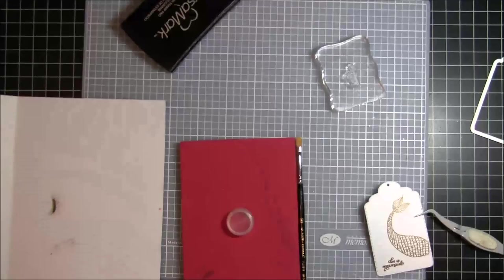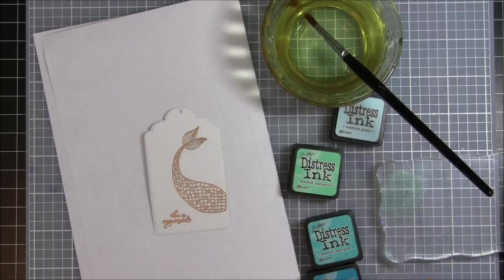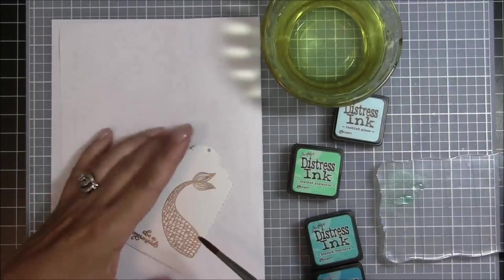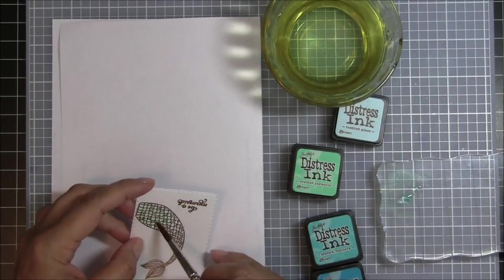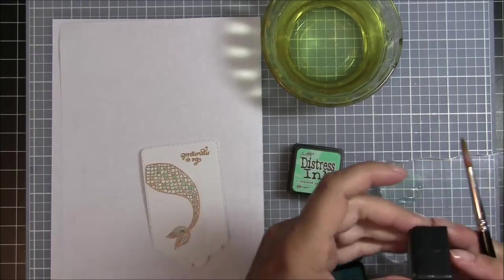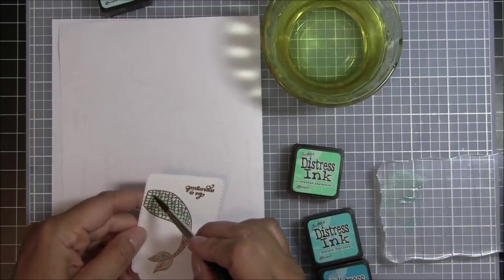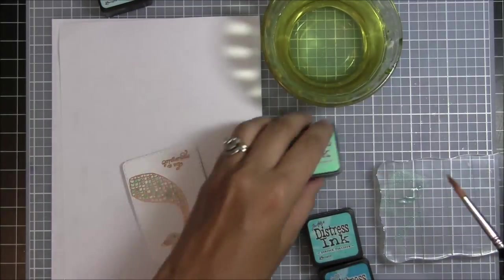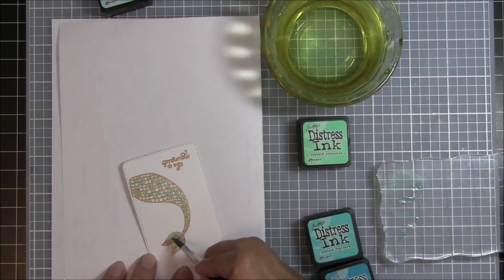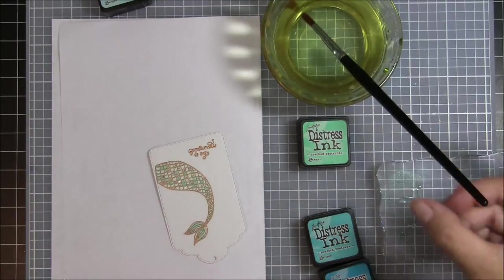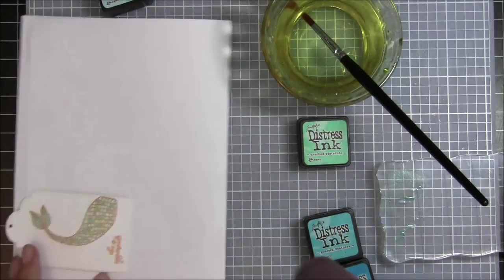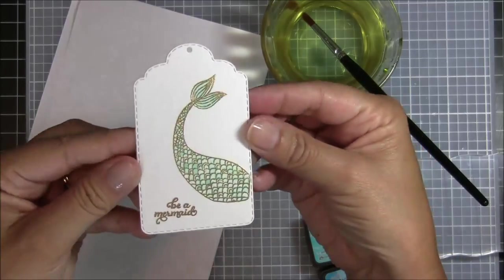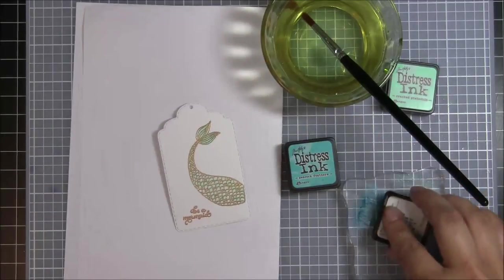Next I am going to pull out some distress inks. I'm going to use the cracked pistachio to paint the mermaid tail. I'm kind of going along - I'm not exactly sure what I'm going to do yet. But I'm thinking I'm going to make her tail more of the green and then maybe paint some water around it. I'm just filling it in, adding some more ink, adding some more water. Then I'm going to heat dry it a little bit.